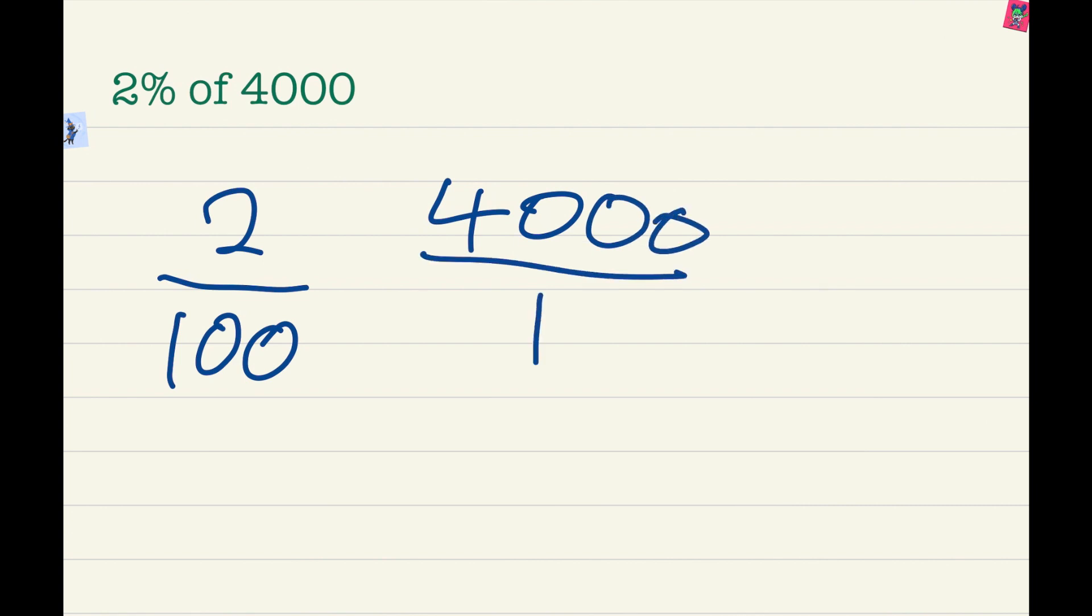So now we have to simplify. It is 2 over 100 times 4000 over 1. Let's simplify it by removing these two zeros and removing these two zeros too. So then now, we are left with 2 over 1 times 40 over 1.